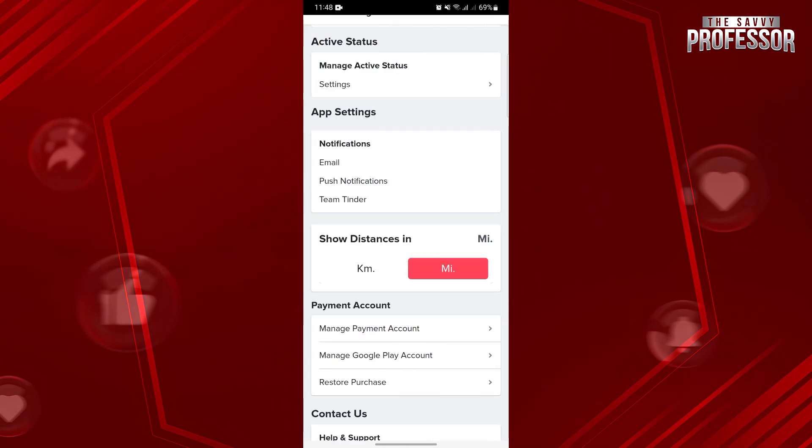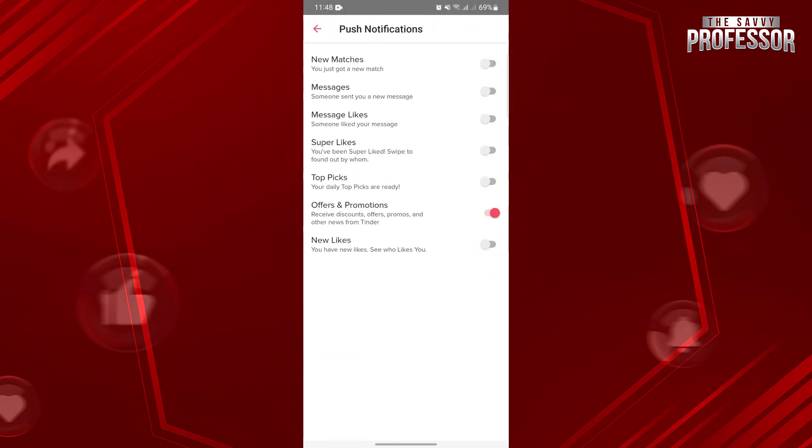Next, go to the push notification settings by tapping on this option. Here, you should also make sure to turn on all of these features to make you updated of all the happenings in the application.